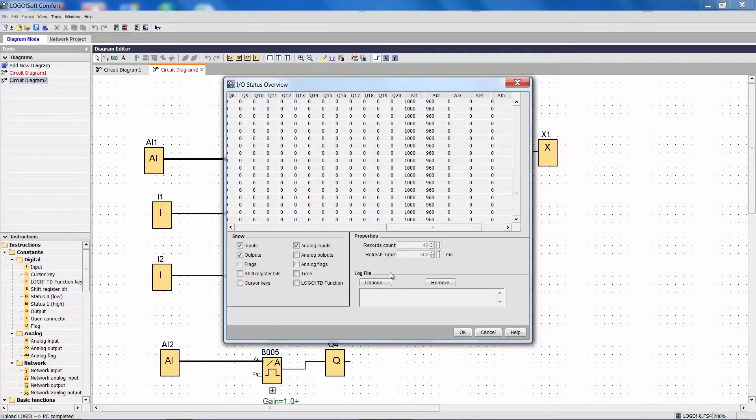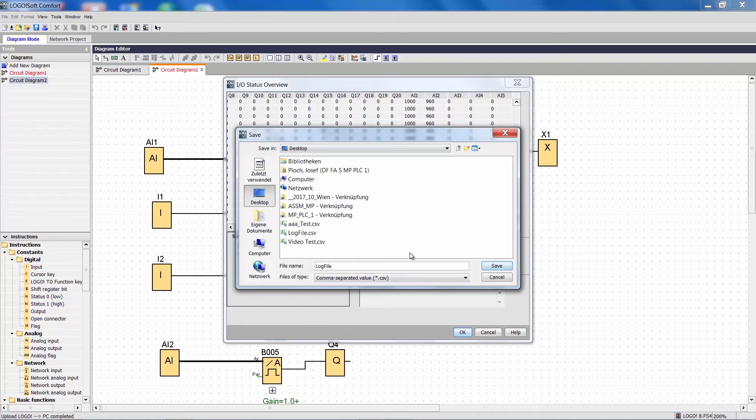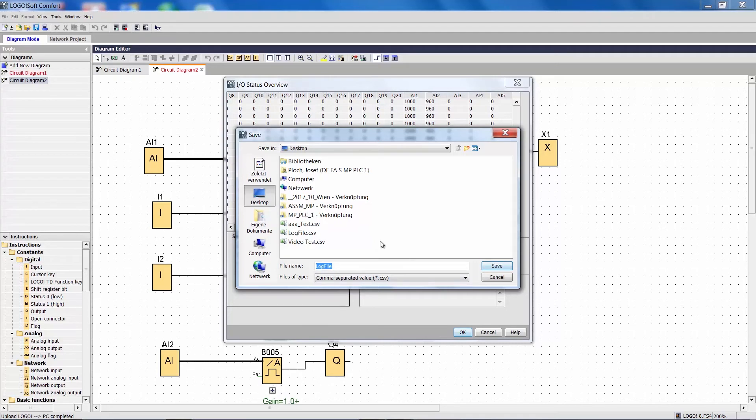Select the menu item Modify log file. Select a destination folder with a meaningful name, where you will be able to find your file later. Here I have used the name Test.